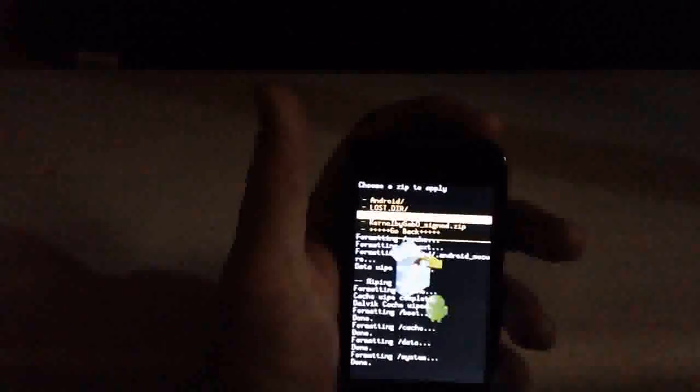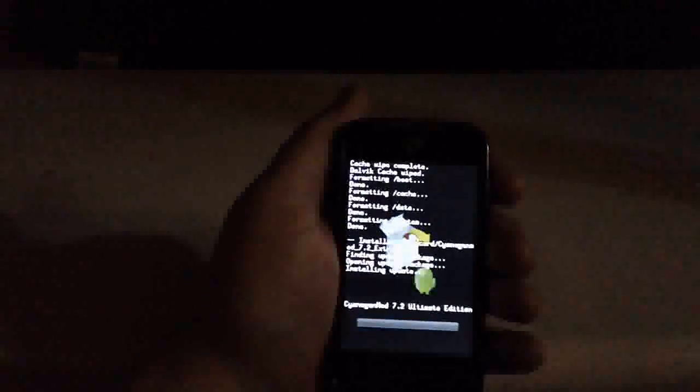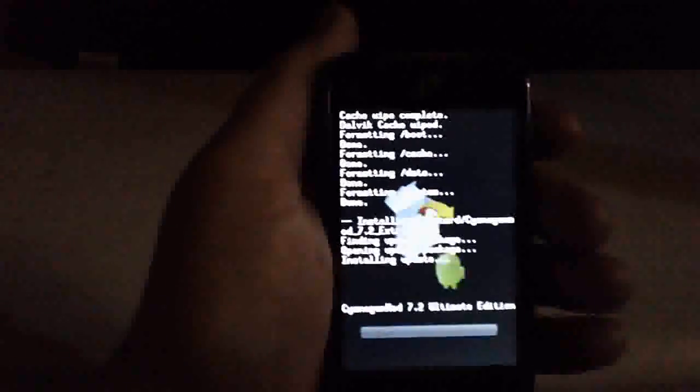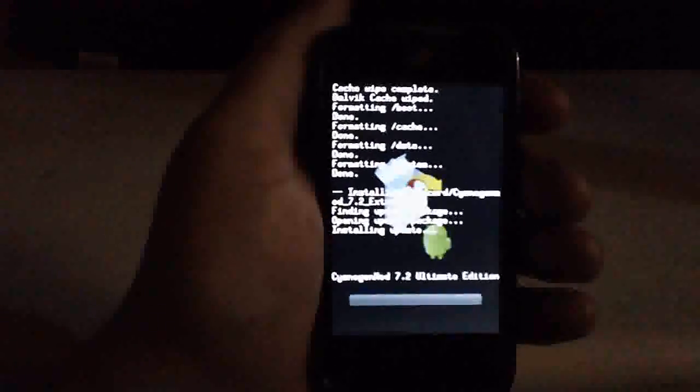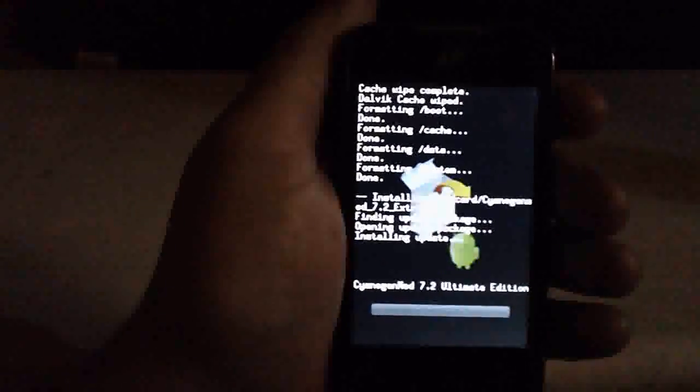Now that that's done, we'll go back and scroll down to Install Zip from SD Card, choose zip from SD card, and locate our CyanogenMod 7.2 Extreme zip. Click yes to install and wait for that to finish installing.